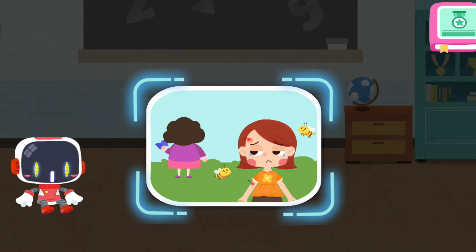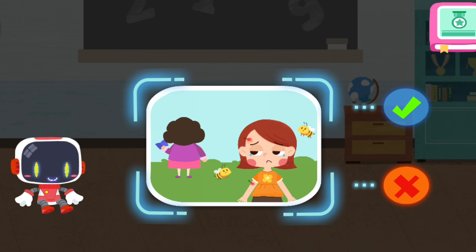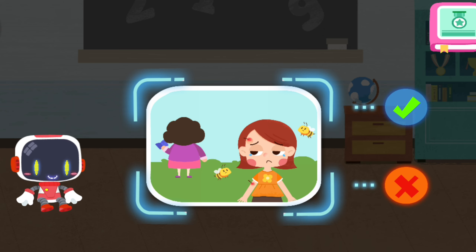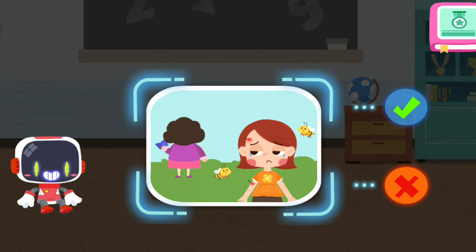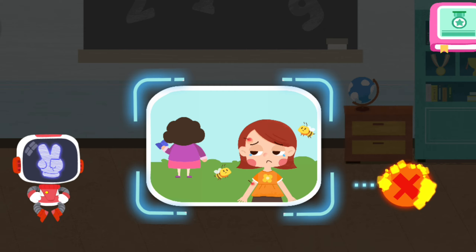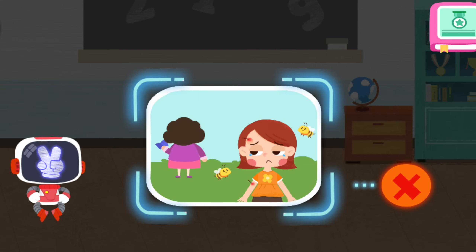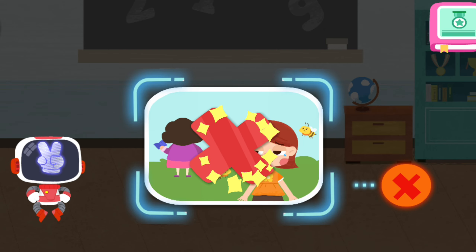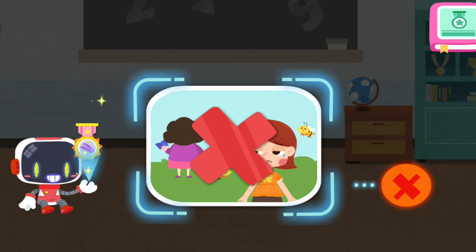Is it right to hide a bee sting from the teacher at the kindergarten? That's not correct. Congratulations on winning a badge.